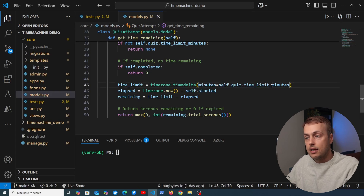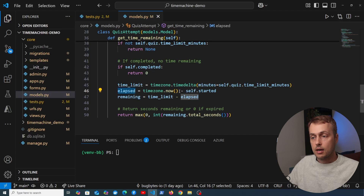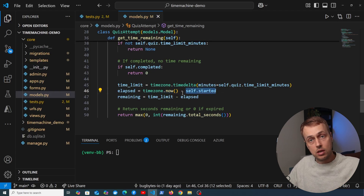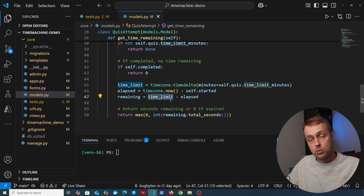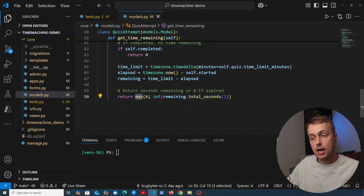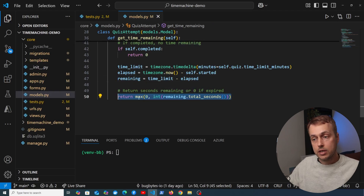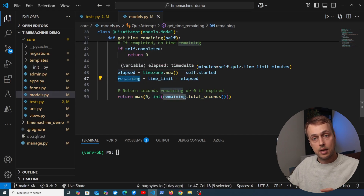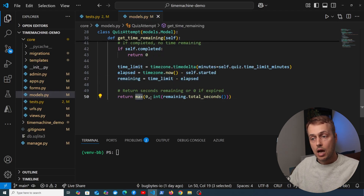For the actual calculation, we get a timedelta set to the time limit on the parent quiz — say 10 minutes. We calculate time elapsed by taking `timezone.now()` and subtracting the `started` datetime. Then we subtract elapsed time from the time limit: a 10-minute quiz with 7 minutes elapsed gives 3 minutes remaining. We return `max(0, time_remaining.total_seconds())`, because the remaining time could be negative — for example, a quiz attempt started 2 days ago with a 10-minute limit.